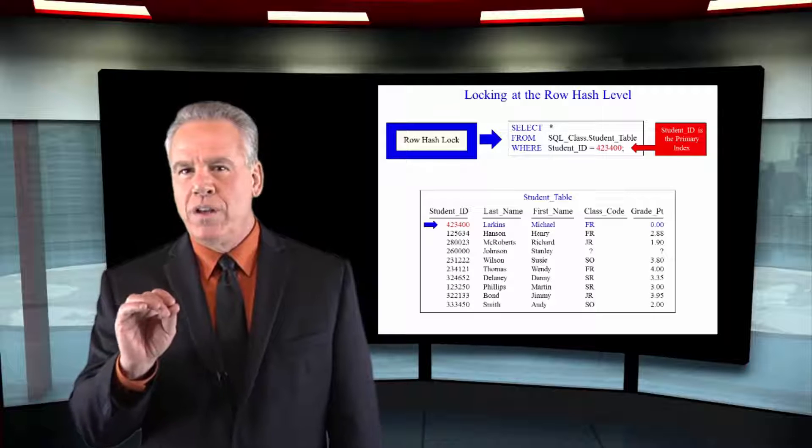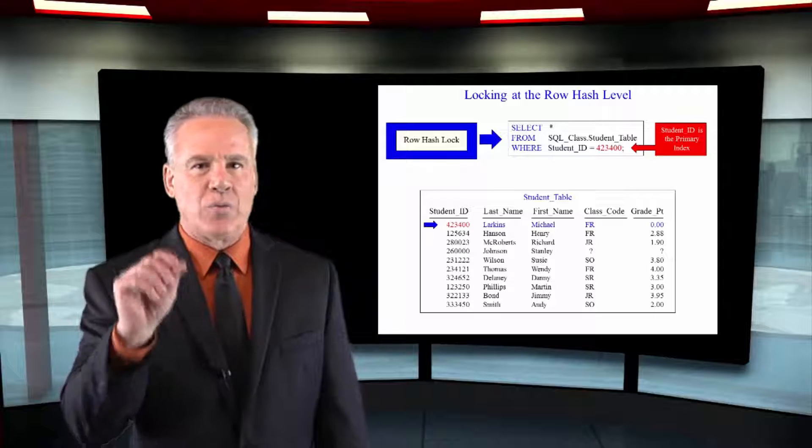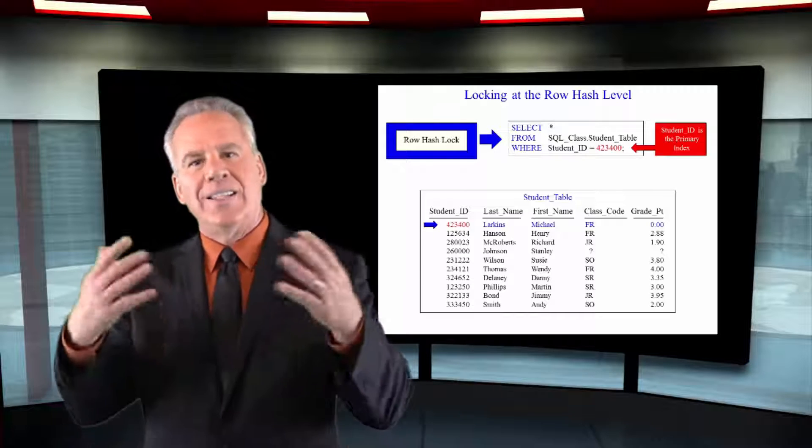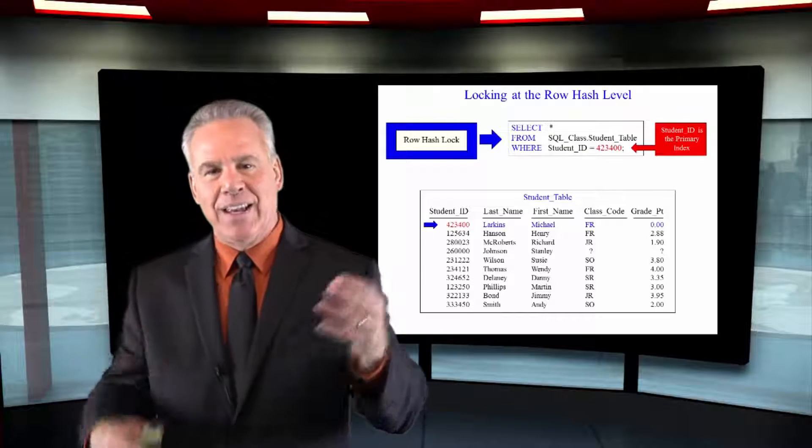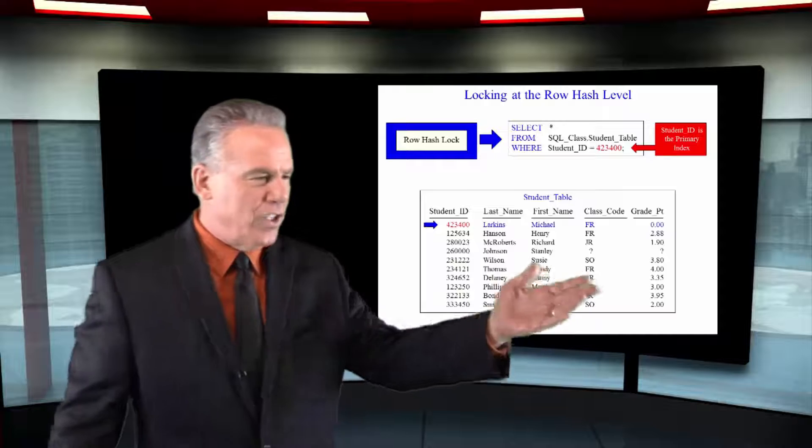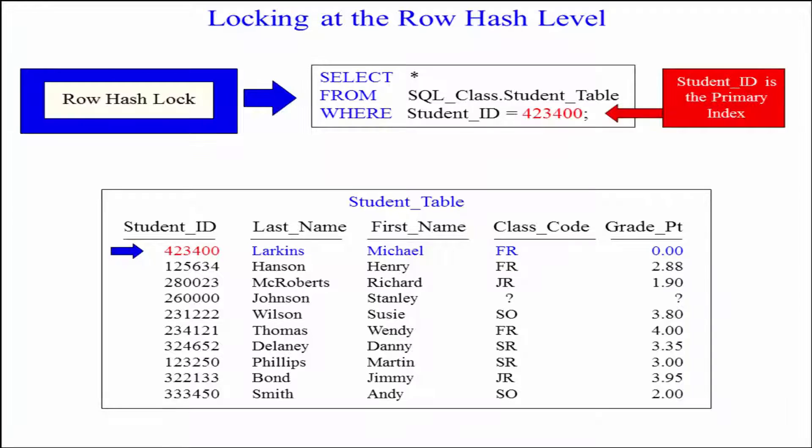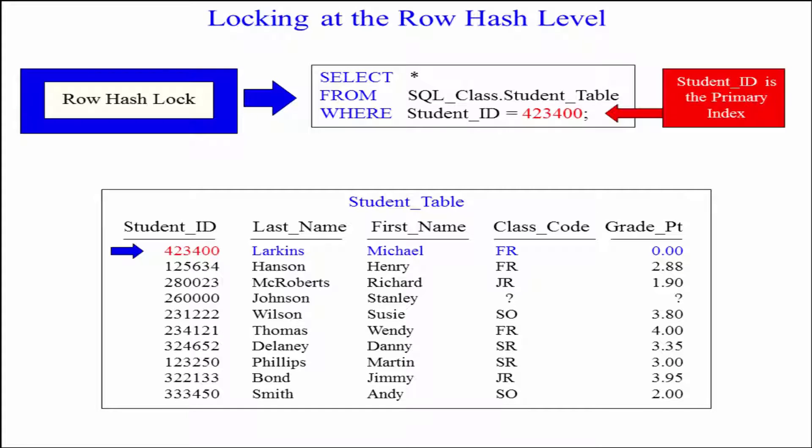Most often, you'll either see a row hash lock or a table lock. In this case, we said SELECT everything from the student table where student ID is equal to this. Student ID is the primary index, so Teradata says, listen, we don't have to lock all the rows in the table here.